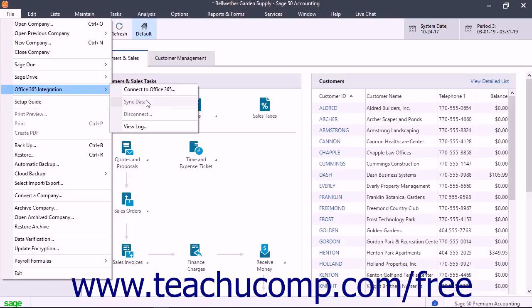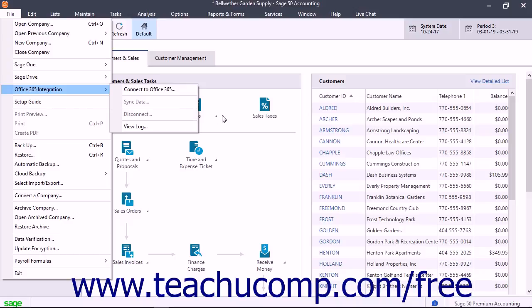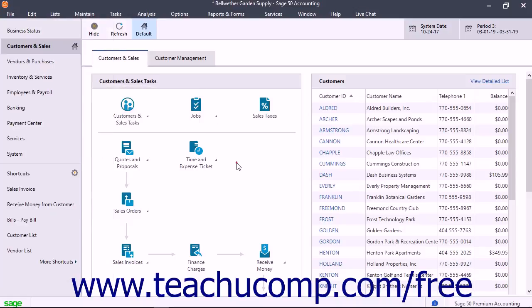To disconnect from Office 365 if desired, select File, Office 365 Integration, Disconnect from the menu bar. Then click the OK button in the message box that appears to confirm you are disconnected.